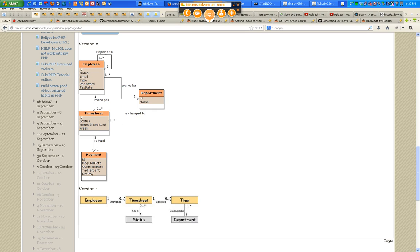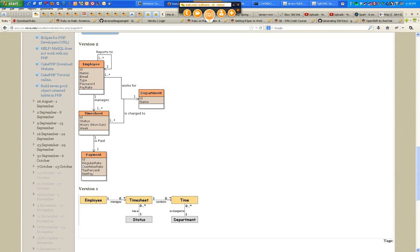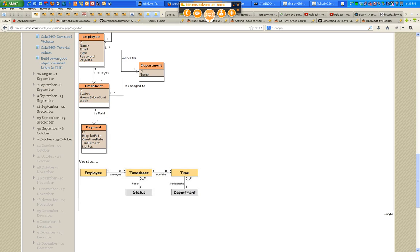I'm missing payment here — I identified payment as an entity in the second version. A payment is for one timesheet and only one timesheet. All employees will get paid on a weekly basis, so the relationship between timesheet and payment will be one-to-one. For this timesheet, there will be only one payment. The payment will have its own ID, a regular rate — say $20 an hour — an overtime rate, which is typically one and a half, a tax percent, and a net pay. Those are the attributes of a payment.